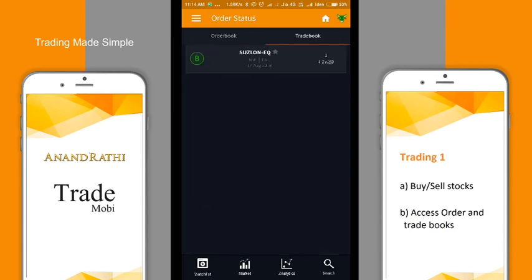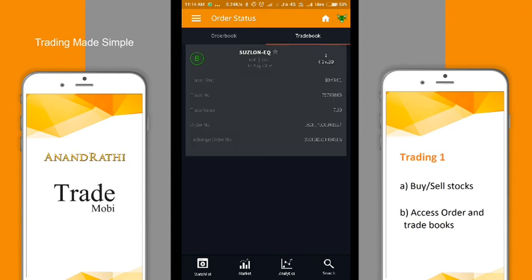In the trade book, the user can see the stocks which have already been executed. You can view the trade time, trade number, trade value, order number, and more.